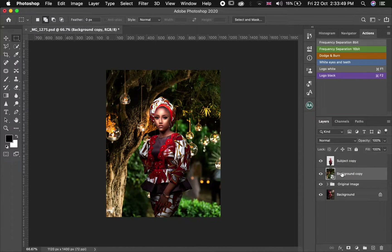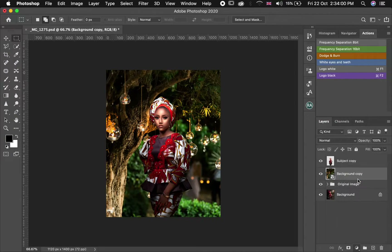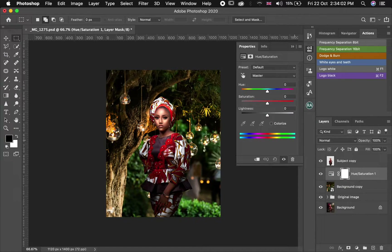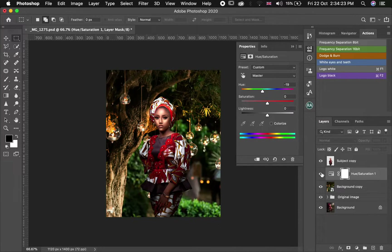The very next thing we are going to do is tweak the color of the background by selecting the background, then we go to Adjustment and select Hue and Saturation. For the hue and saturation, we are just going to slightly change the color of the background by tweaking the hue to around negative 19 or 20. Before and after.